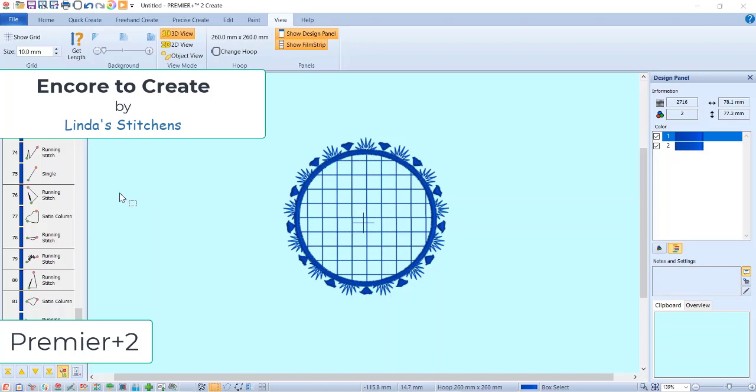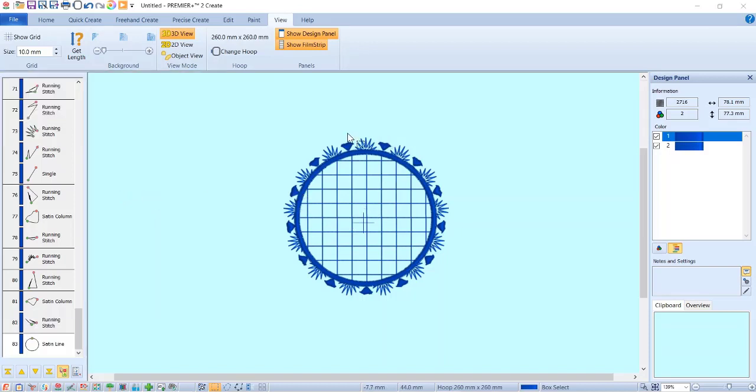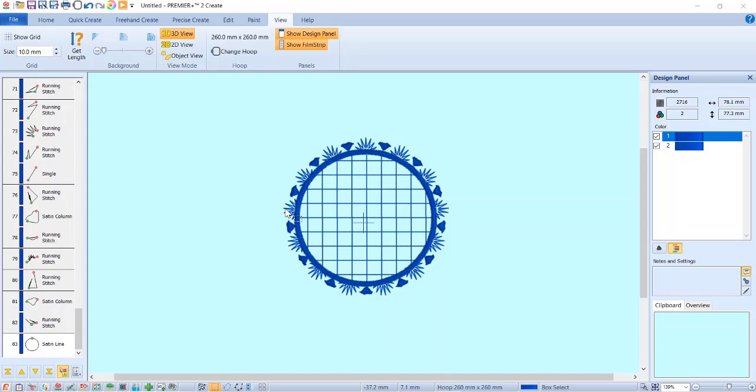Hi everyone, this is Linda. In the Premiere Plus 2 Facebook page, I had posted that I was trying to do an encore in Create, and of course I can't do it there, so I have to actually do it over in the main part of the software.